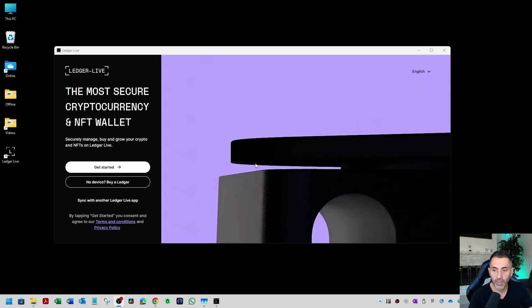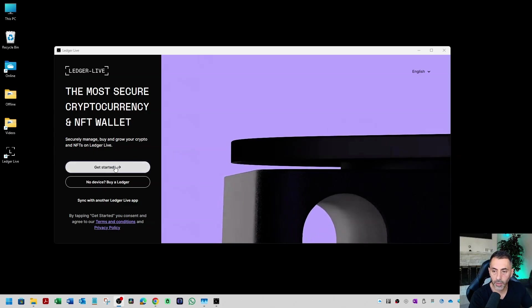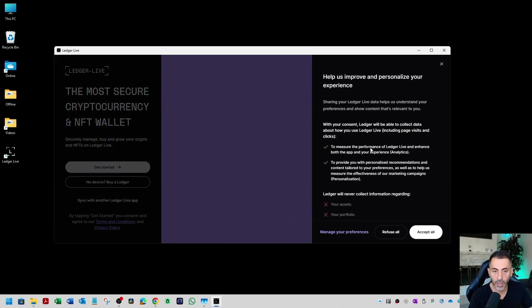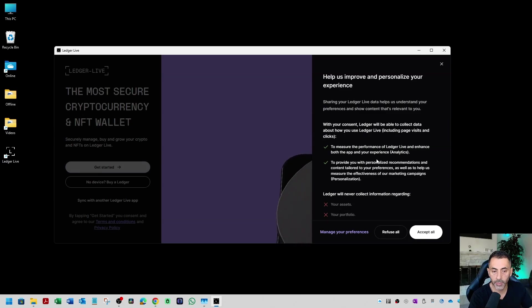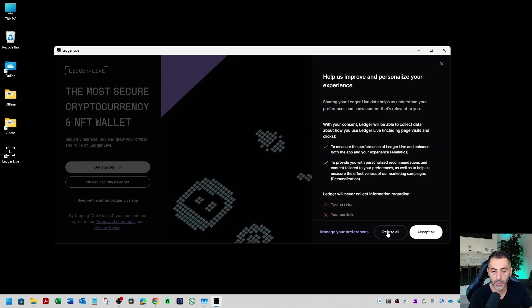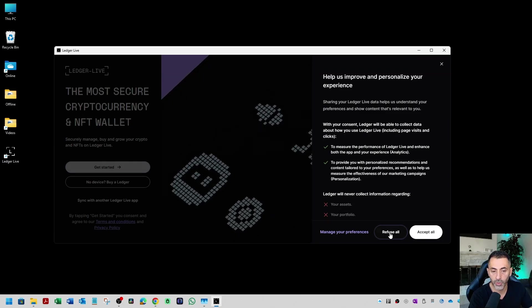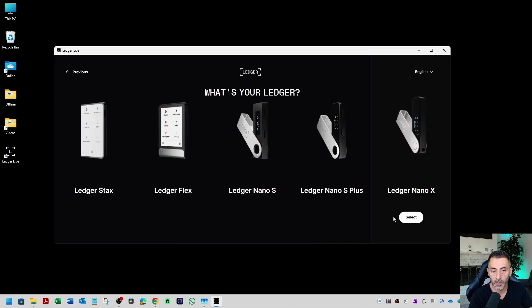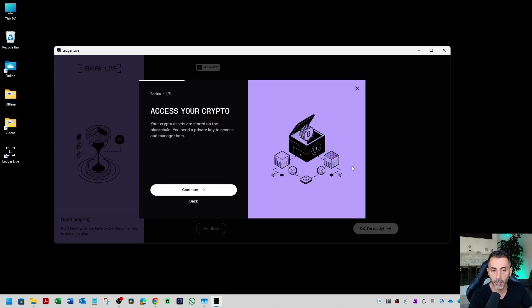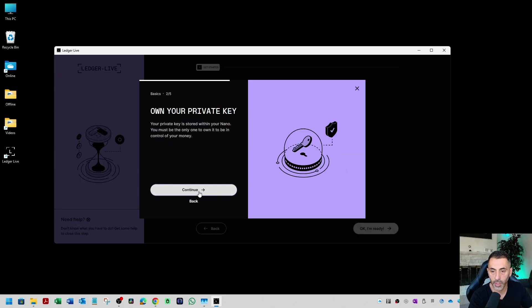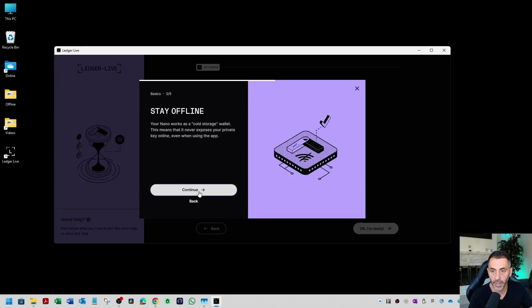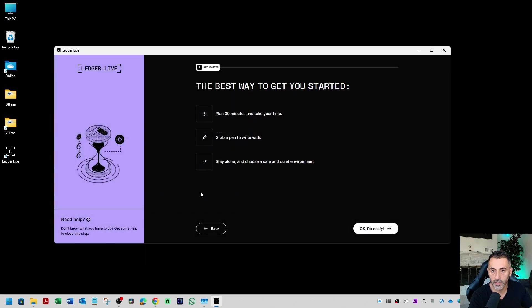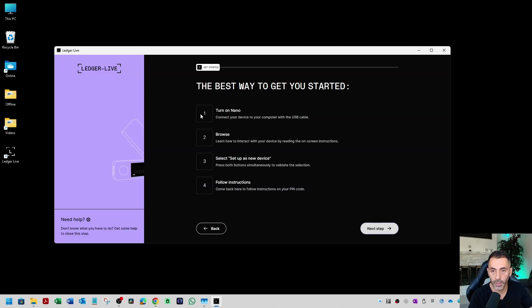To get started, we're going to click on get started. Ledger is kind enough to provide us with an option whether we want to accept or refuse sending them data analytics. I'm going to kindly refuse. I'm going to select Nano X. And it's a new setup. This is some basic training. There's five screens. You can just click next, next. Continue. Let's do this. The best way to get started, plan 30 minutes. I'm ready.